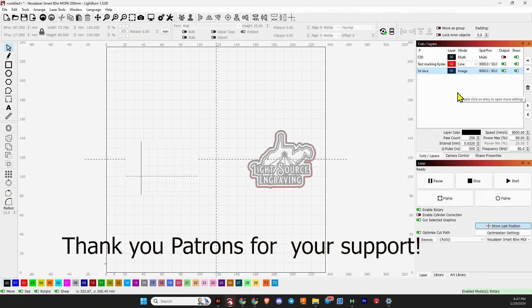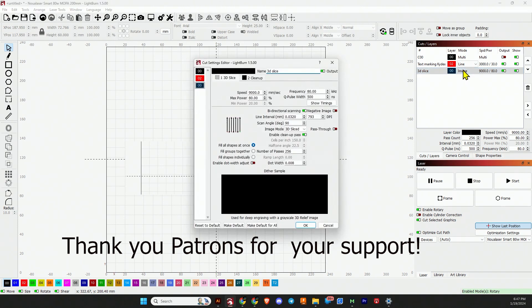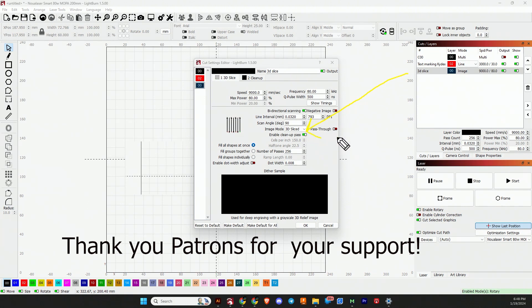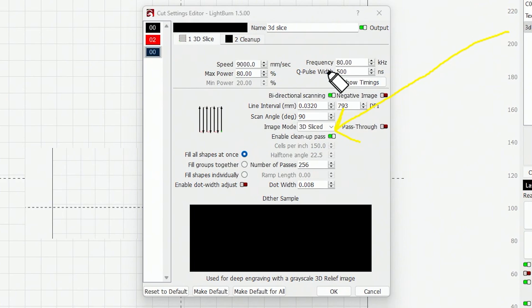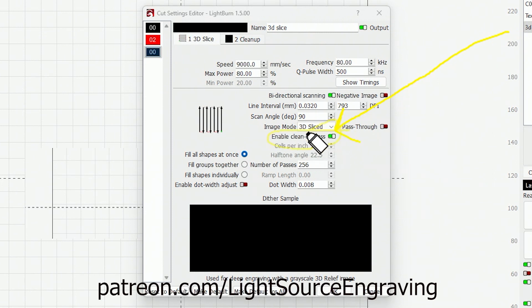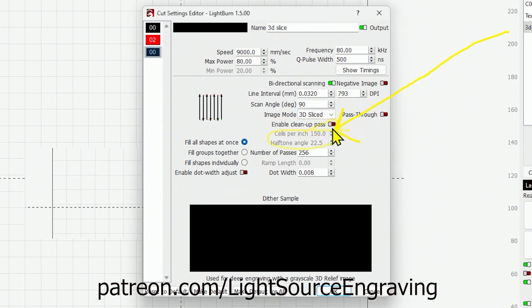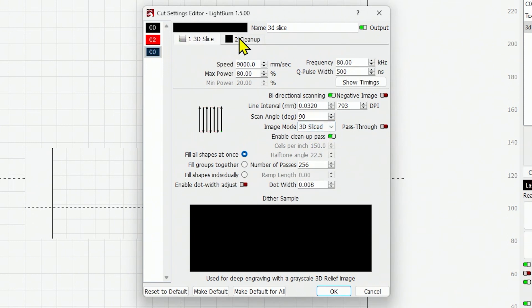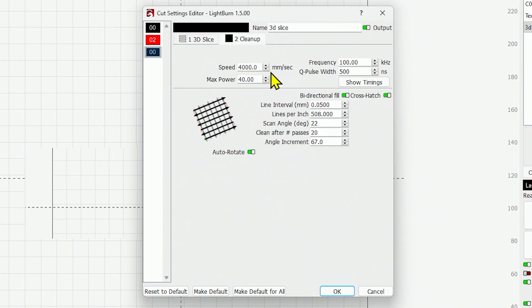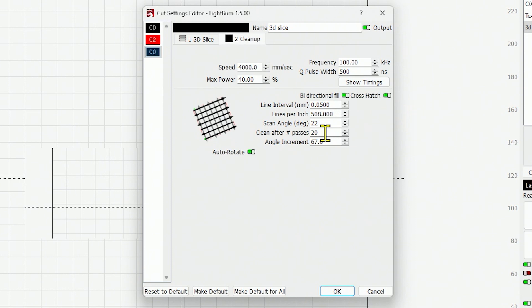If you head into your image settings, you'll see that we are set to 3D slice. If we look right here, there's a little tick box that we can enable the cleanup pass. See cleanup pass here? Then we're going to notice a change. No cleanup pass enabled, we just have our one setting. Enable cleanup pass brings up a second sub-layer titled Cleanup.